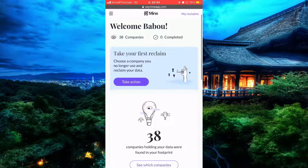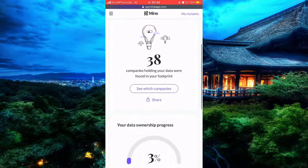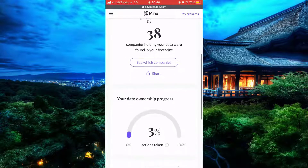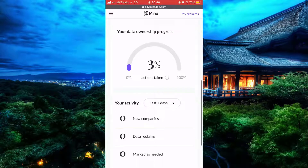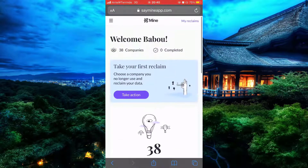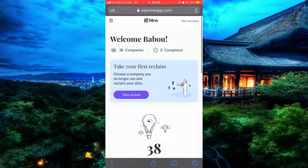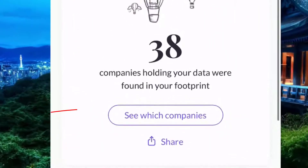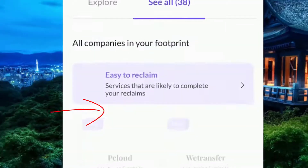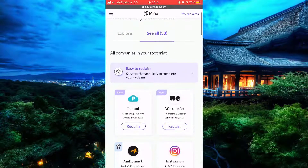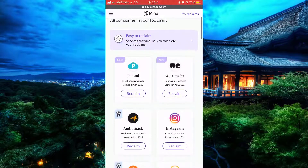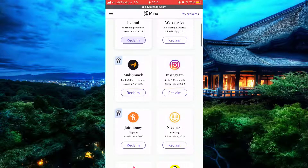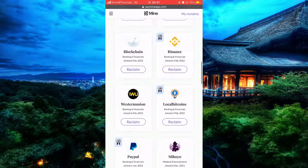Now that it's open, you can see all the tools to work with. Simply click on the button which says 'See which companies' — below it says '38 companies holding my information.' And now you can see all the companies holding your information.